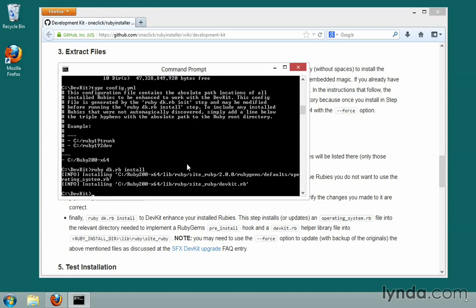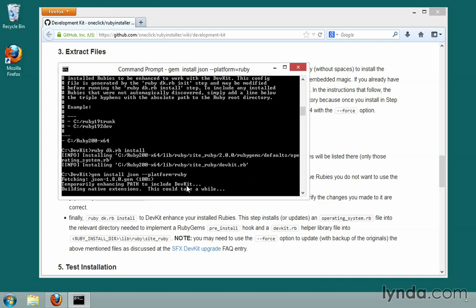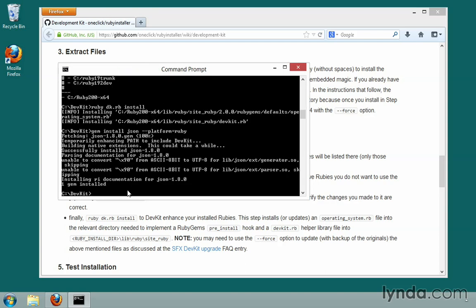The way to test whether this worked correctly and whether we have the necessary code to build gems is to try one. We'll run: gem install json --platform=ruby. You should see it come up in the messages and say 'with native extensions' while it's installing. And there it is: 'Temporarily enhancing path to include DevKit, building native extensions.' That's the key part we wanted to see.